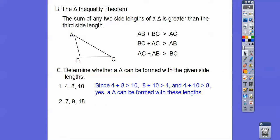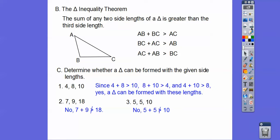How about 7, 9, and 18? Well, 7 plus 9 is 16, which is not greater than 18, so we're done — no, we can't make a triangle. How about 5, 5, and 10? Well, 5 plus 5 equals 10, and that's not greater than 10, so we can't make a triangle there either.